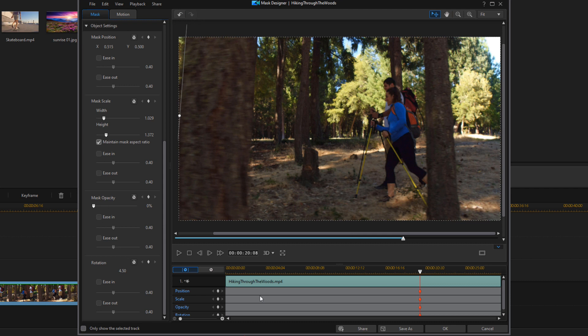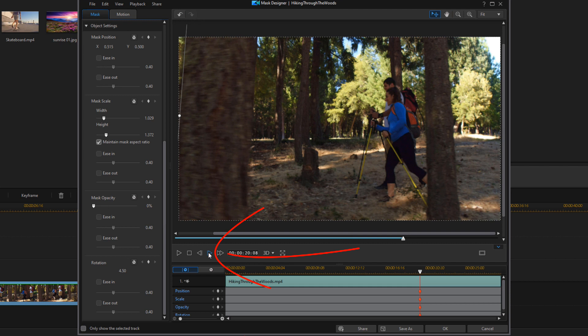Now I want to move the playhead to the frame where the image needs to start being visible on the screen. So I'm going to move forward frame by frame to get to the position I want where I feel like the tree is on the screen, and I can start seeing things to the left of the tree.